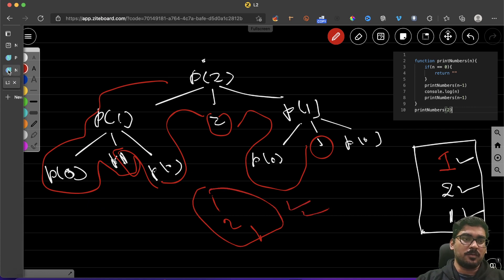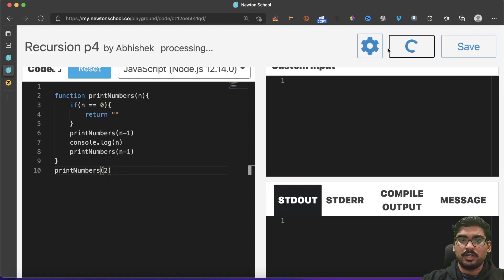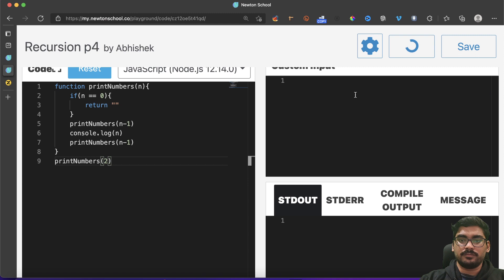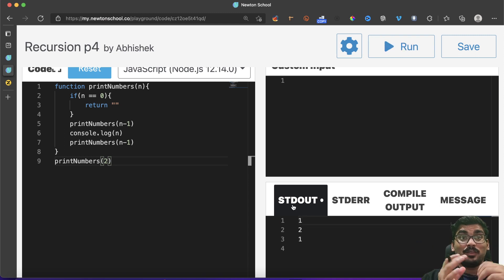Let's come back to the code and run it. I should get 1, 2, 1 — and we got 1, 2, 1. Perfect.